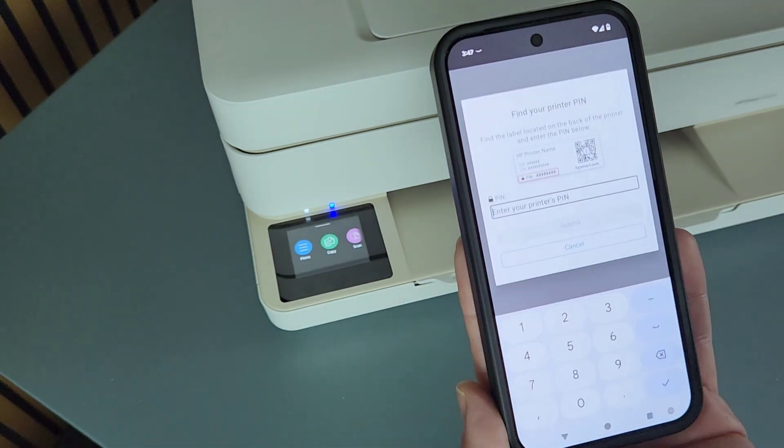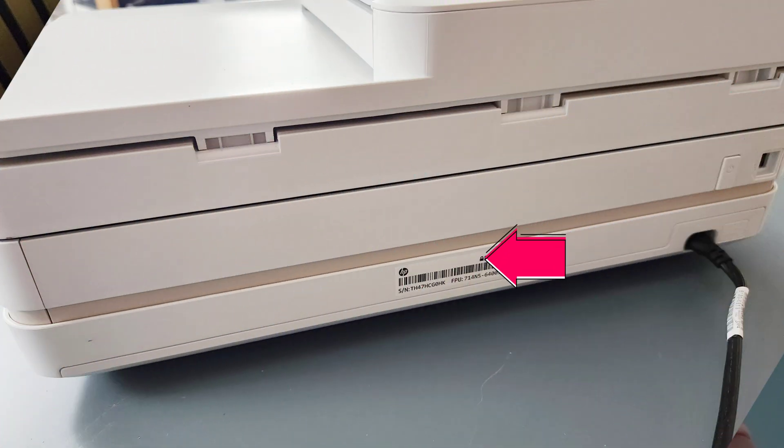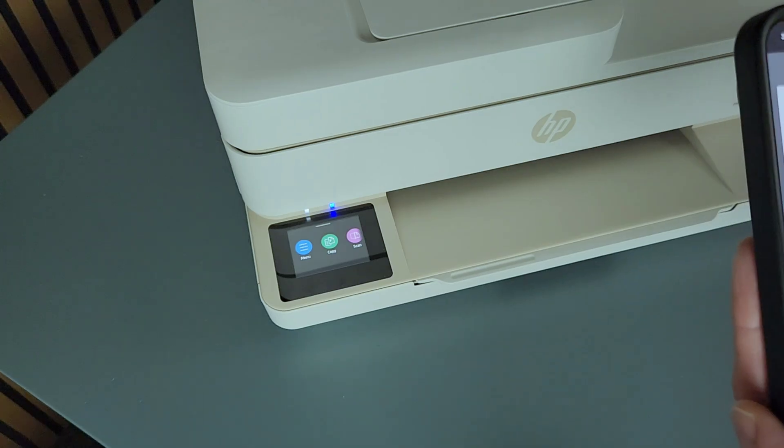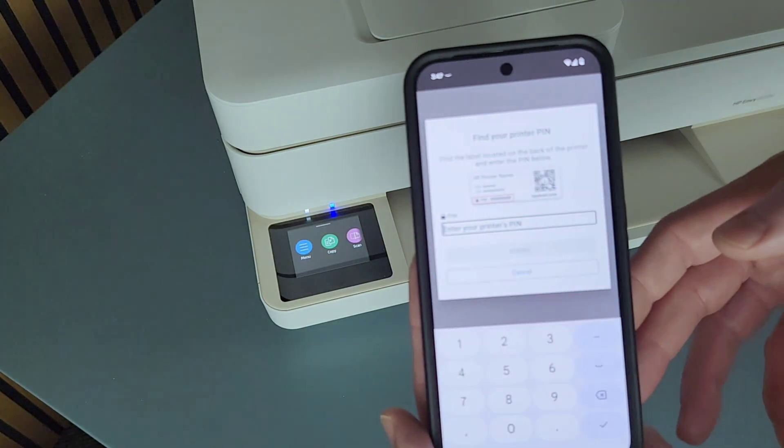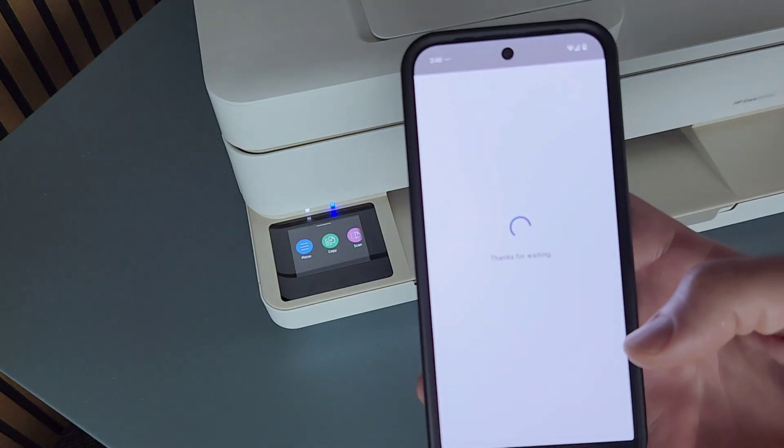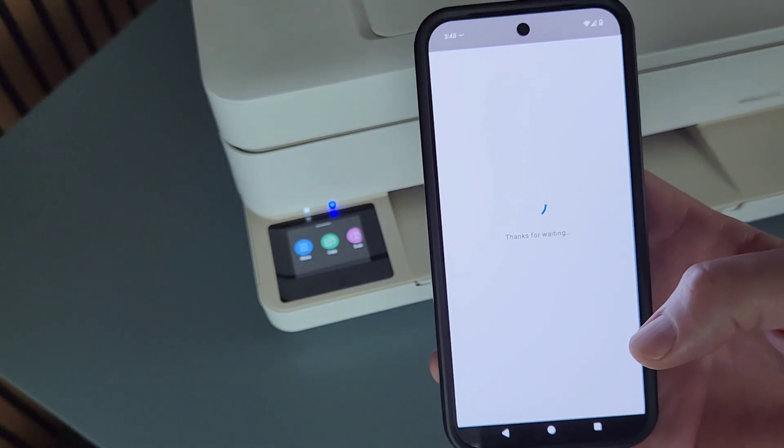Then enter your printer PIN. There's a label on the back of the printer and it will have your PIN there. So put that in right here. Then hit submit. That PIN is eight digits.